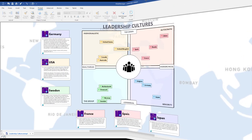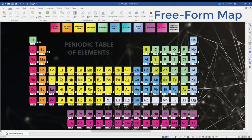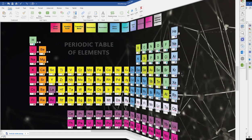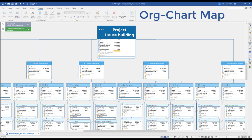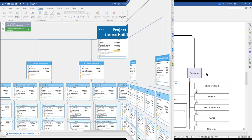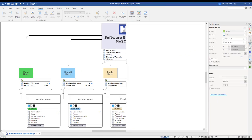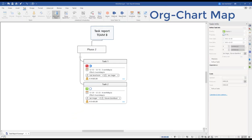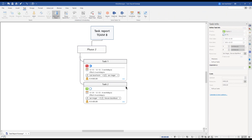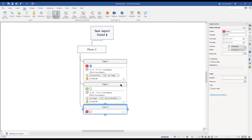MindManager allows you to capture, structure, and visualize ideas however you see fit. It's all about unleashing your creativity. Let's take this task report as an example. I insert a new subtopic, I name it Task 3, I add the task information.